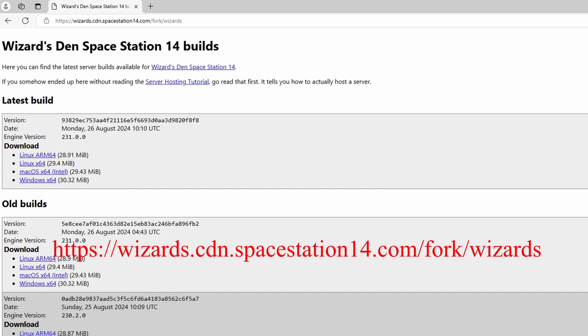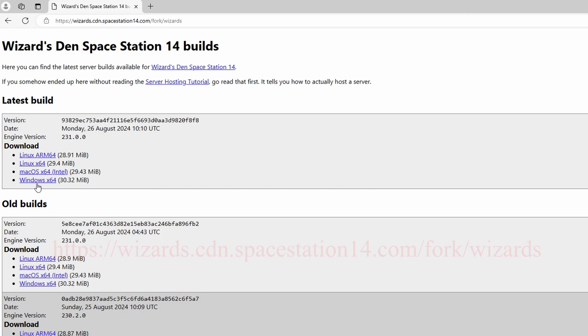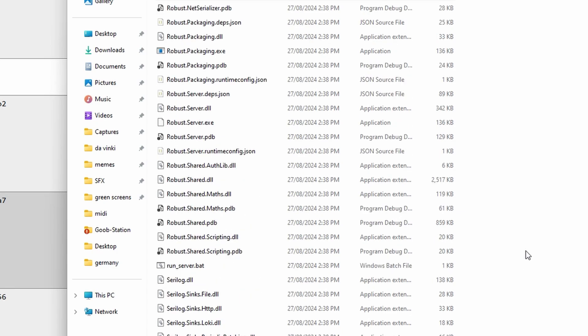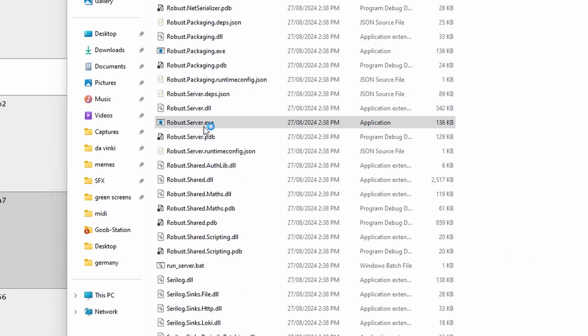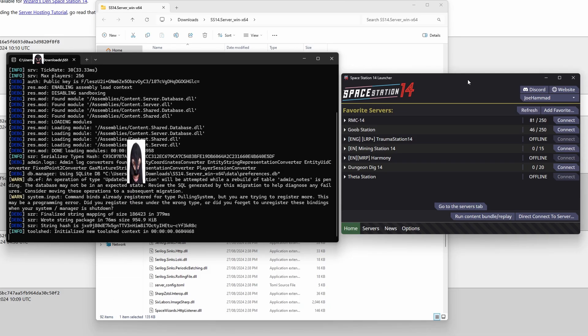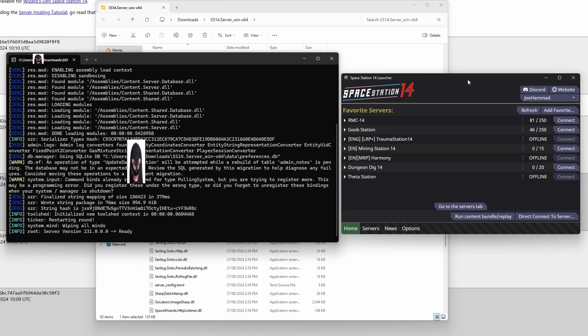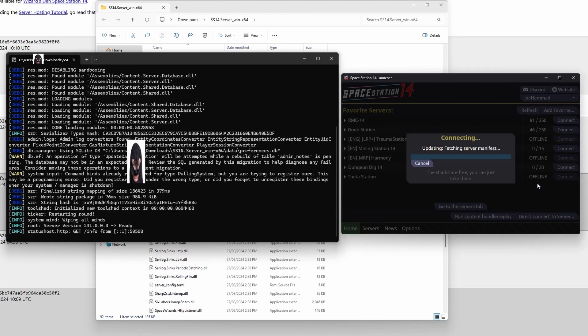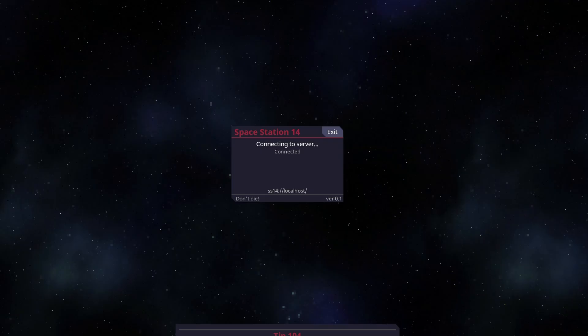First, you need to go to this website, download the build, unzip that, and run robustserver.exe. After you run robustserver, open up Space Station 14, click direct connect, and type in localhost. Then hit enter, and you're in.